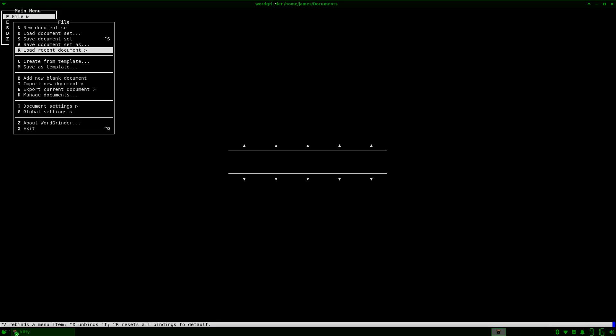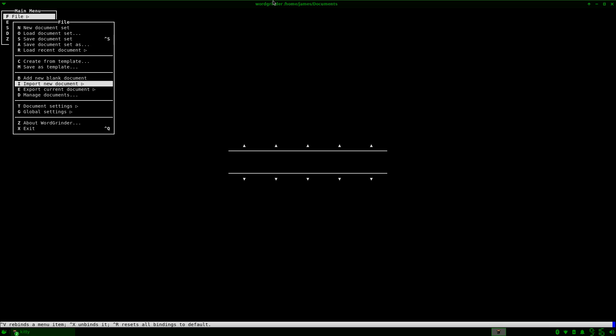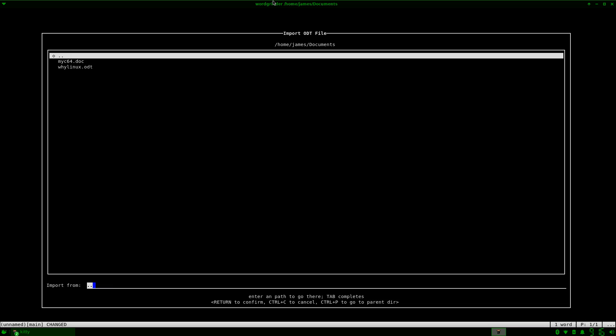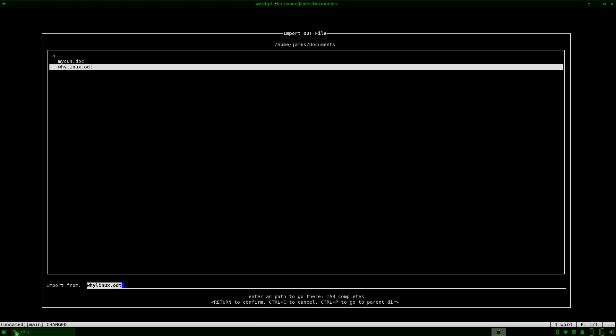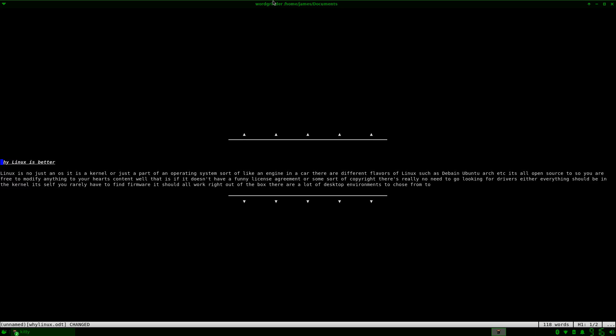So we're going to import a new document and I'm going to import an ODT file that I made earlier. So as you can see I successfully imported that.